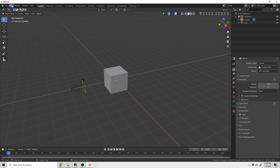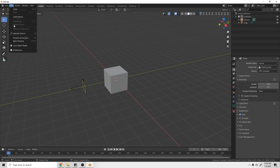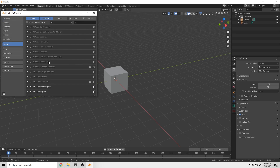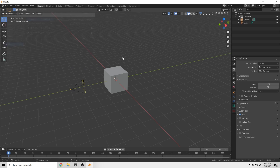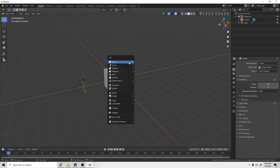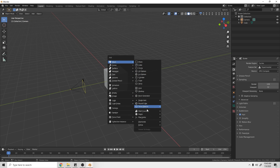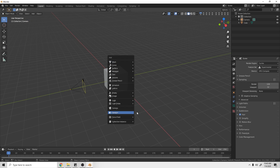First, come up to Preferences and make sure you have some add-ons enabled. Go to Preferences > Add-ons, search 'extra,' and turn on 'Add Mesh: Extra Objects.' I also recommend turning on Curve as well. What that allows us to do is get a lot more options under the mesh section.